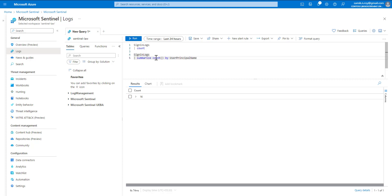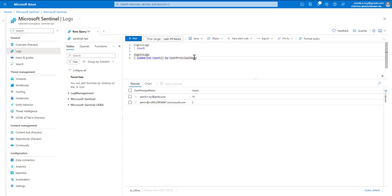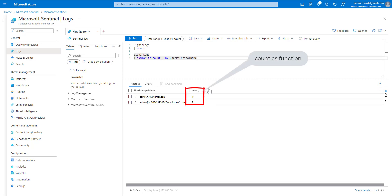We can run the query, and it will show the total count for each user who has logged in to the environment.